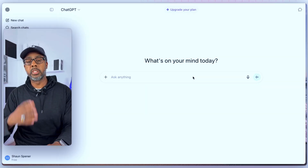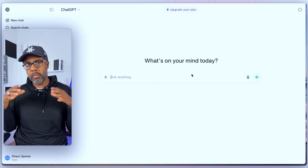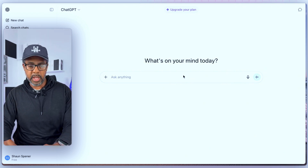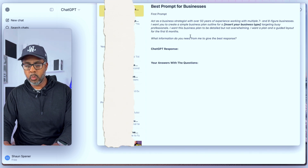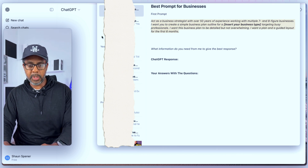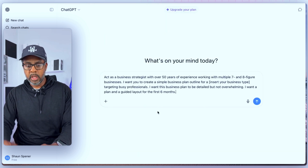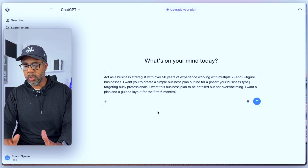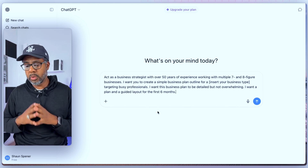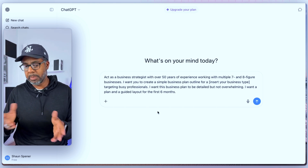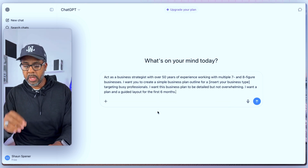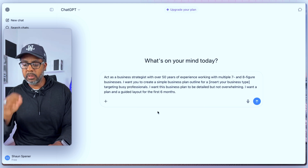Now we're going to jump over to my screen — this is one of my test accounts — and I'm going to show you a few sequences that are going to help you produce the best results. I'm going to go over to my notes and focus on this first part here. I'm going to take this and drop it into ChatGPT. It's going to say: 'Act as a business strategist with over 50 years of experience working with multiple seven and eight figure businesses. I want you to create a simple business plan outline for a [your business type] targeting busy professionals. I want this business plan to be detailed but not overwhelming.'